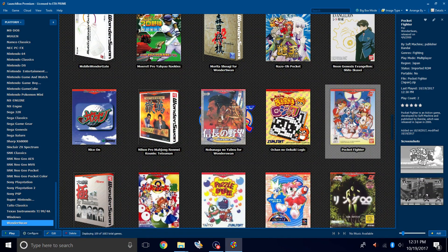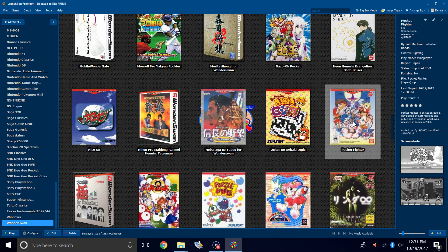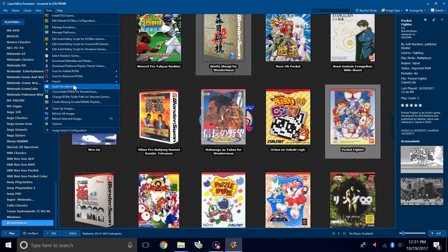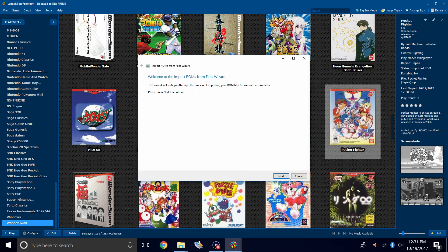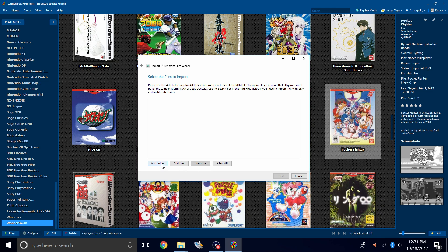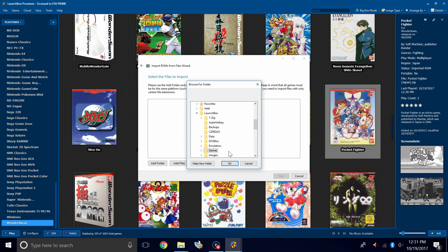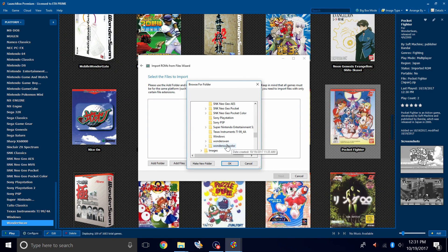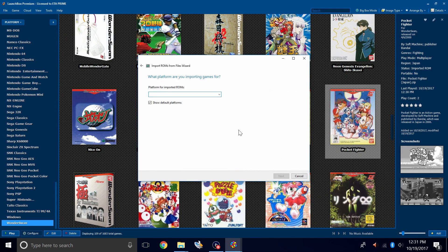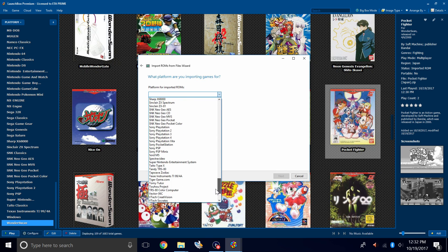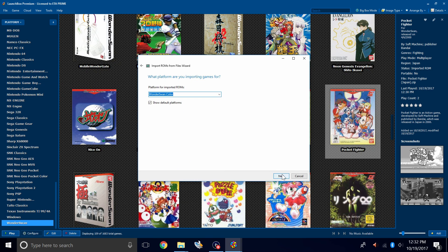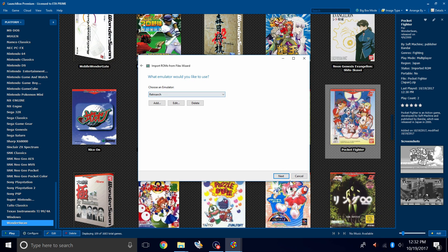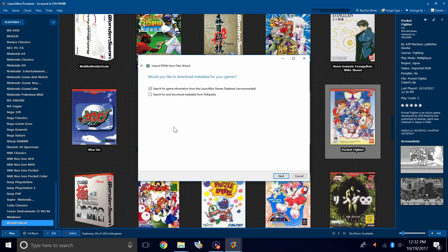Now it's time to import our Wonderswan color games. Same thing that we did with the Wonderswan. We're going to go to Tools, Import, ROM Files. Next, add a folder. We're going to find our Wonderswan color games. Click OK. Next. Platform for imported ROMs, Wonderswan color. Next. We're going to use RetroArch.